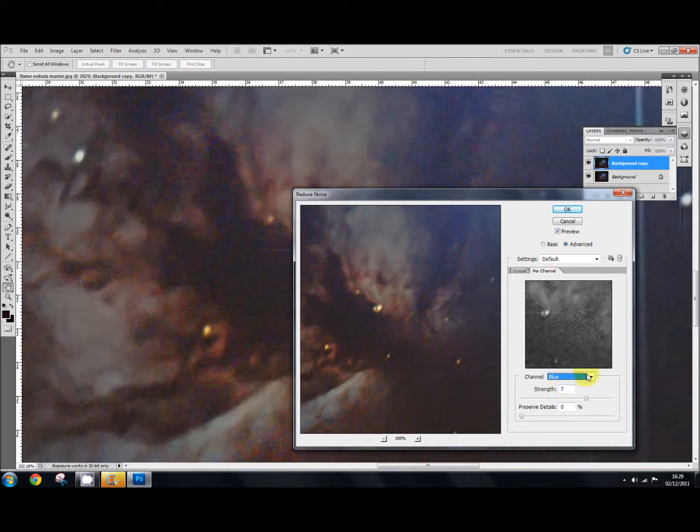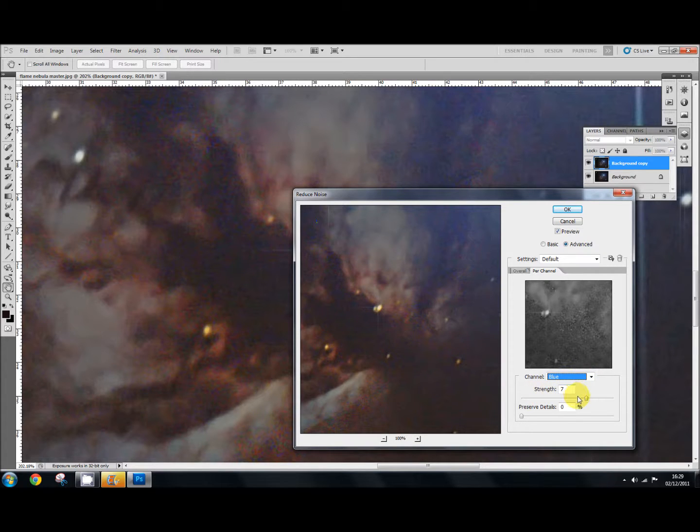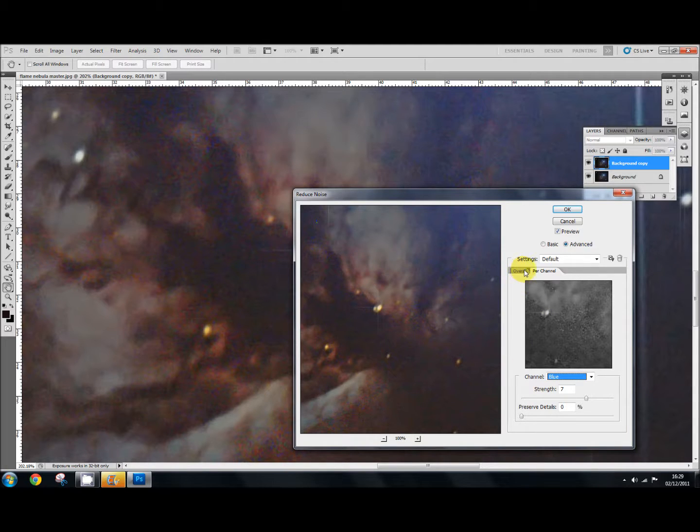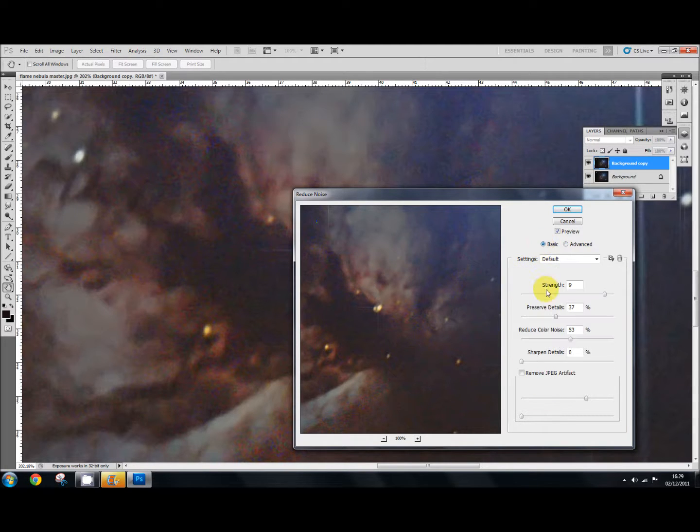So that's in the advanced section in altering your channels there. Good idea to go and have a look and change your strength up there because often there's quite a bit of noise in there. Okay, so let's go back to the basic settings again, we've done that. And I'm happy with that, so I'm going to go for that one and say OK.